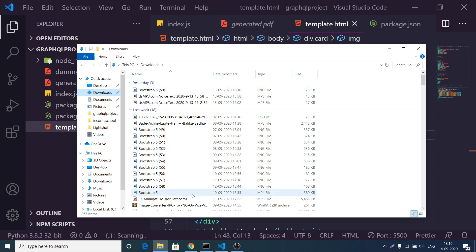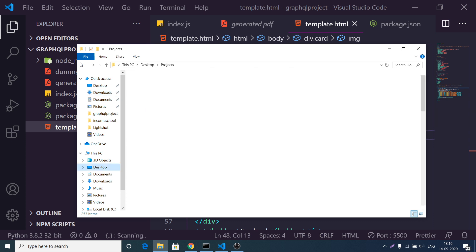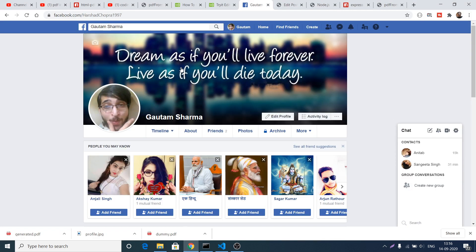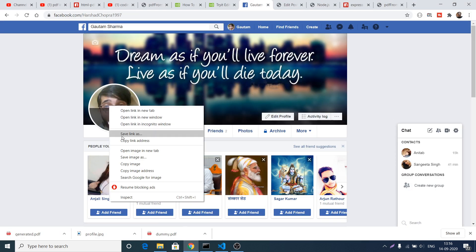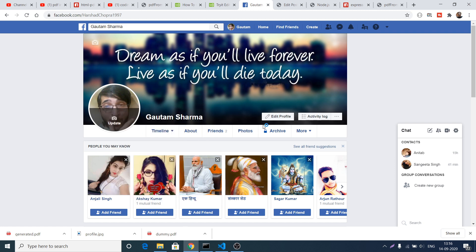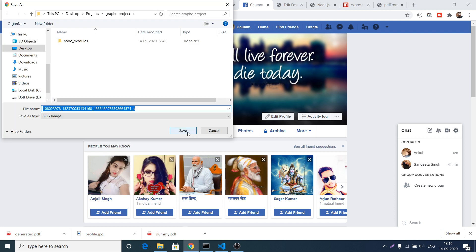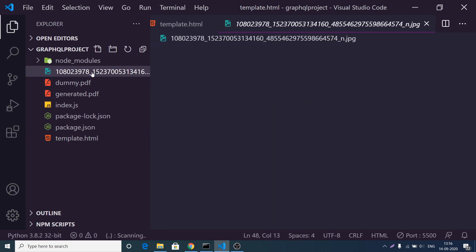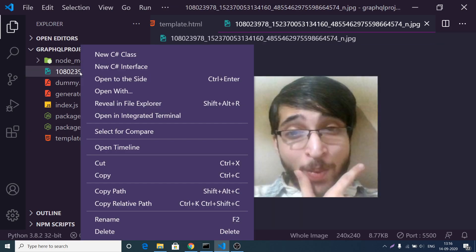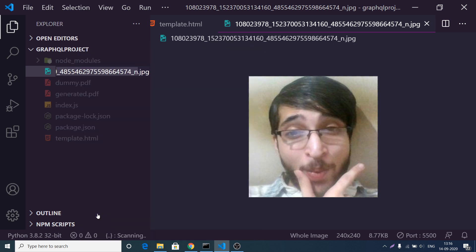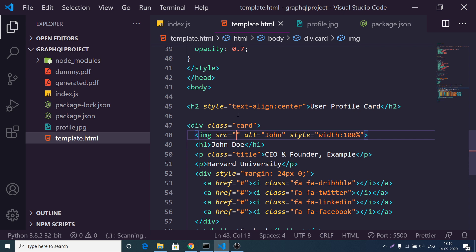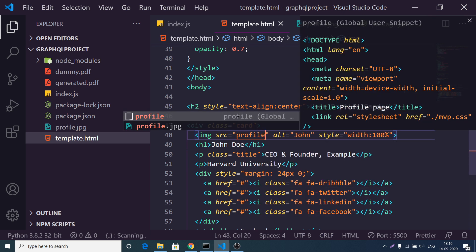Let me copy and paste the image file inside this project folder. This is the image that needs to be embedded inside the bootstrap card, and I can rename it to profile.jpg.